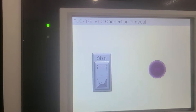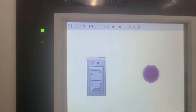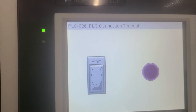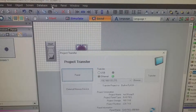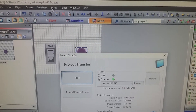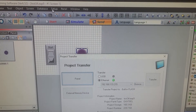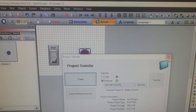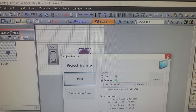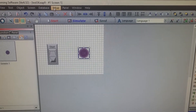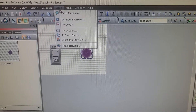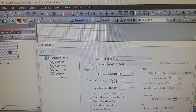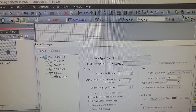If you're getting this PLC 026 connection timeout, let me show you what you probably missed. Probably what was missed is if you forgot to set up your IP connection or Ethernet connection for the C-More panel — for the PLC.